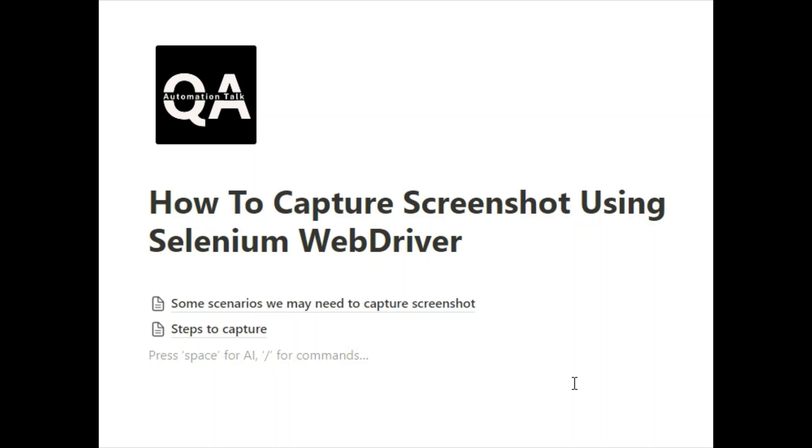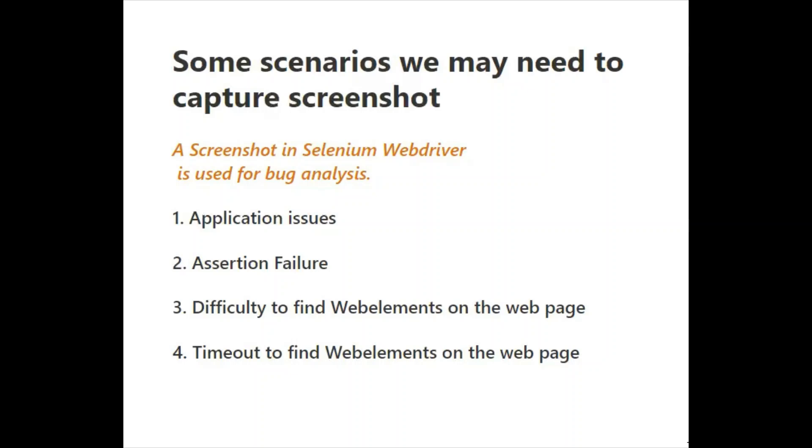Second is how we can capture the screenshot step by step. Let's get started. Why do we require screenshots in Selenium WebDriver? The simple reason is that if we want to do analysis of why a script got failed, or if we got some bug and we want to do analysis of that bug, we require some evidence. With the help of screenshots you can check that at this point it got failed, so you'll have some evidence.